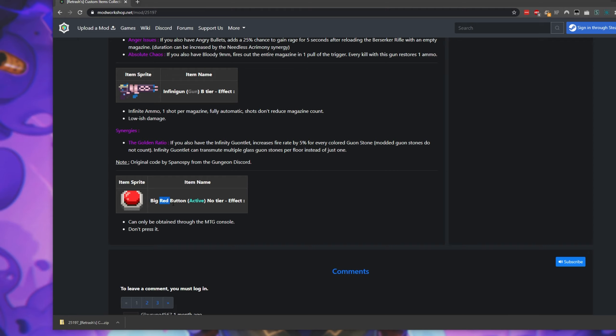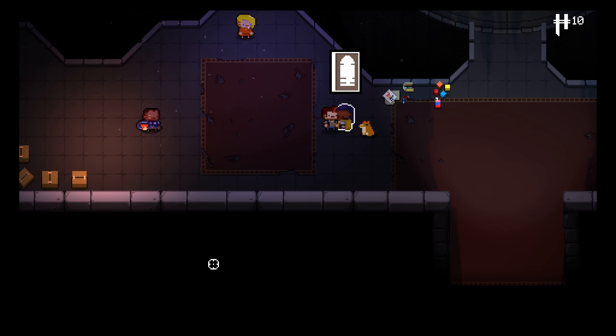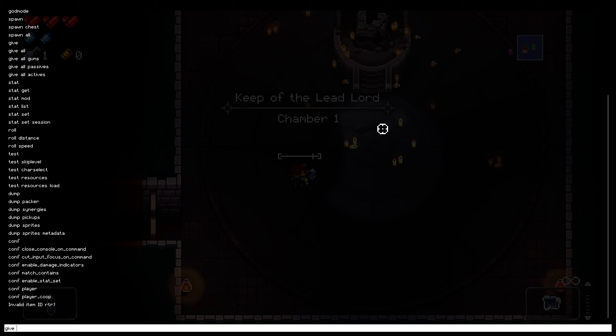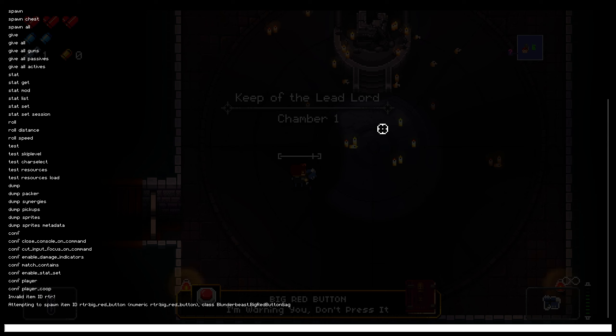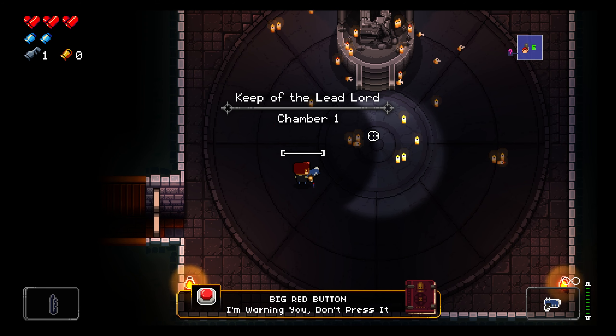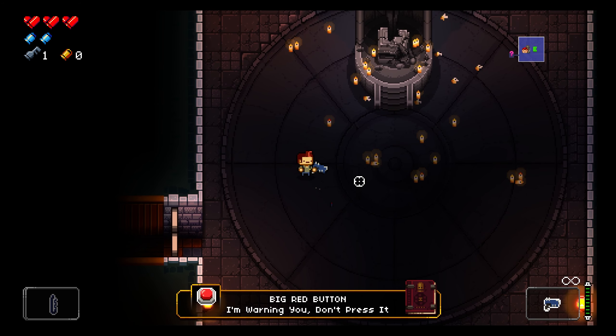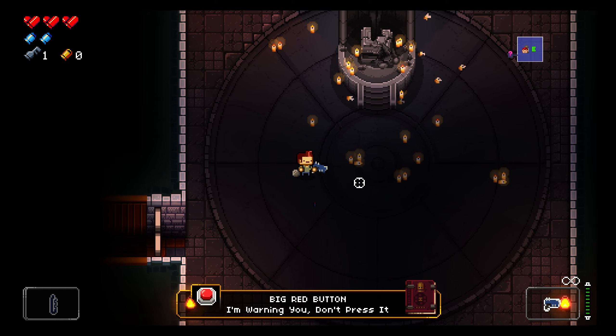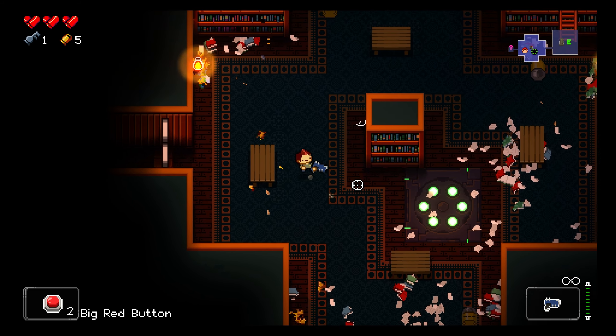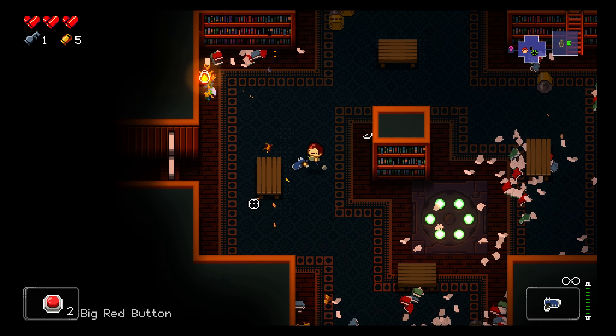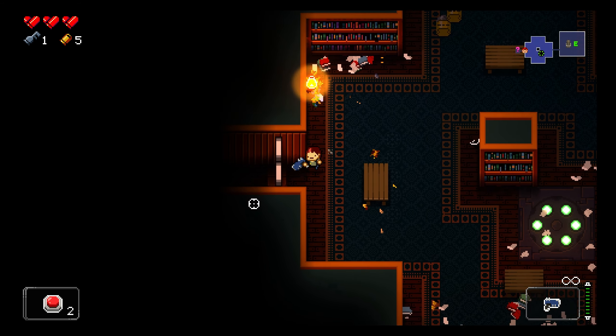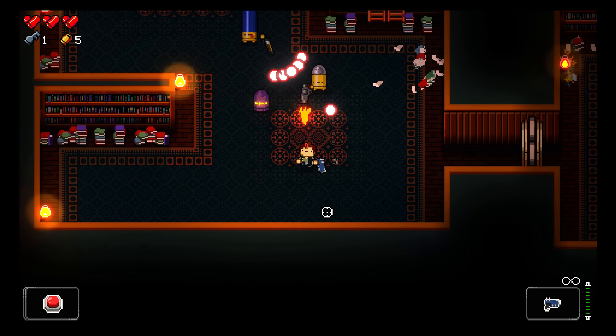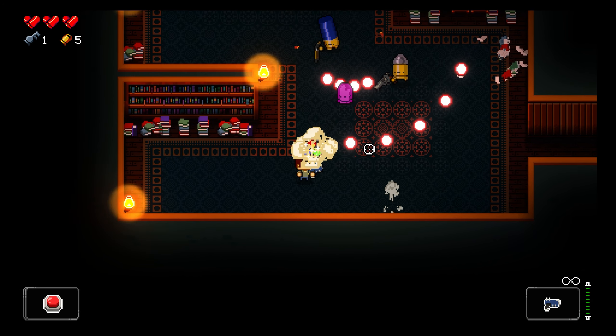I'll go ahead and enter the actual gungeon itself and we'll see if we can spawn it. Give rtr:big_red_button. Hitting enter, you can see that it's been spawned. Big red button, I'm warning you, don't press it. I'll use shift to change to the next item and I'll get into a room with people and hit space bar to activate the item.